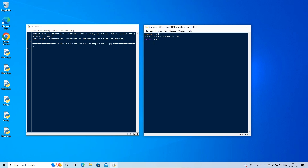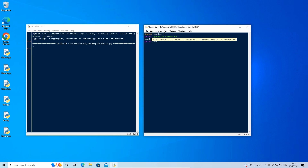Above the rand statement, enter a new line and type: print('guess a number between 1 and 10'). Underneath the rand variable on a new line, type: input1 = input(). This is the statement that lets us type a value in the shell window.